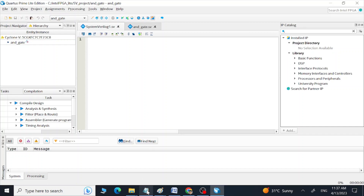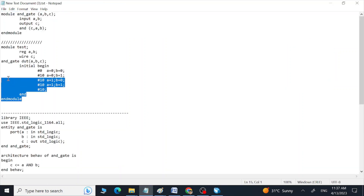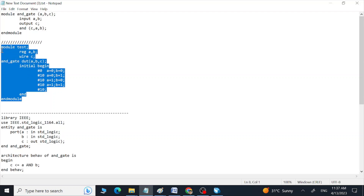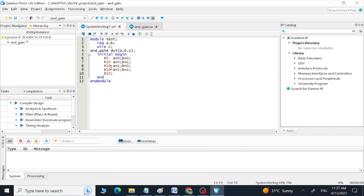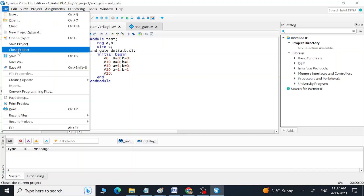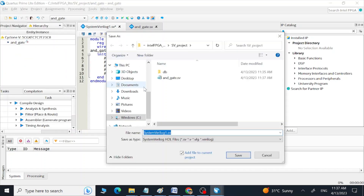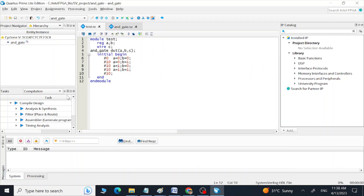Now let's go to the second file we created, and here we are going to type in our test bench code. The module name is 'test', and here we are calling the same 'and_gate' module, which is the name of our main module in our design code file. Let's save this file with the same name as the main module in our test bench. Now both files are saved.